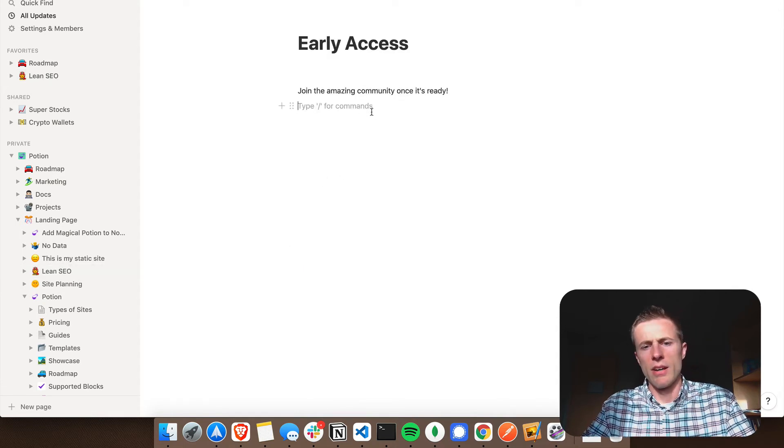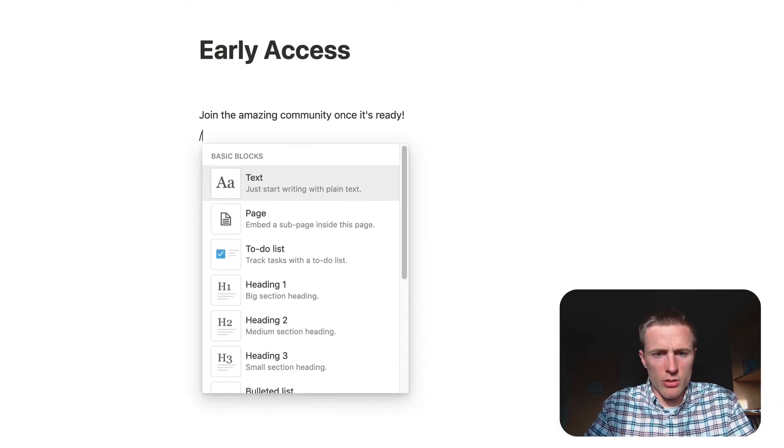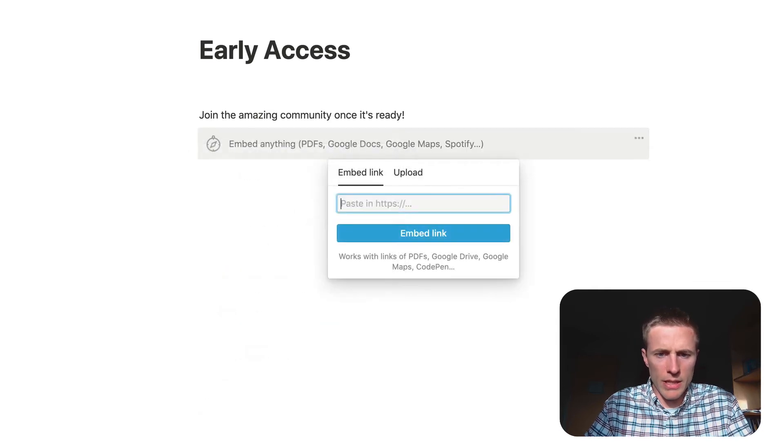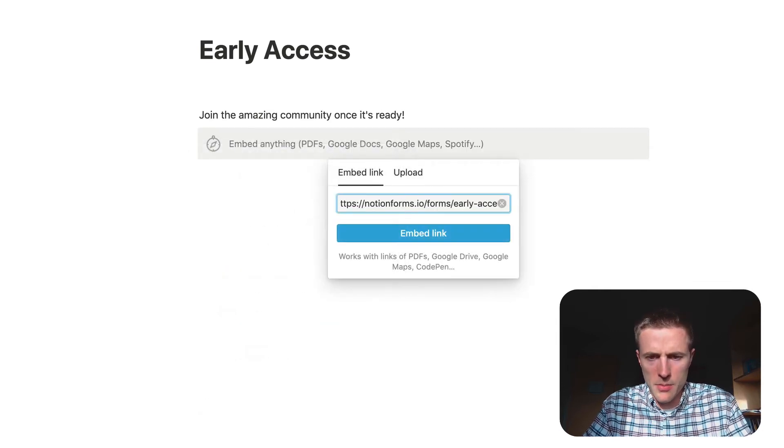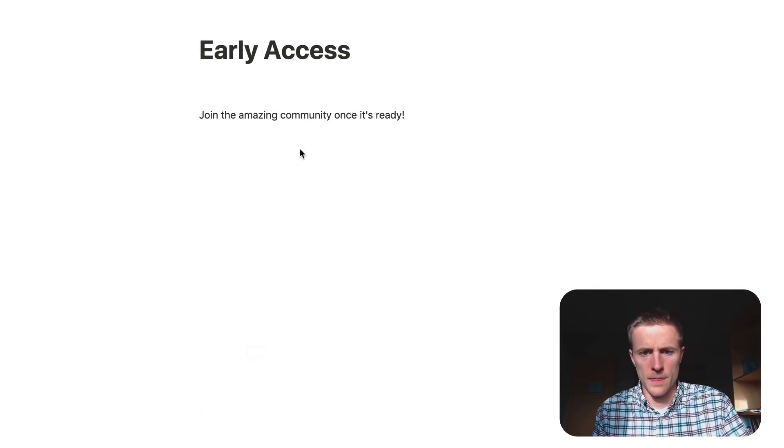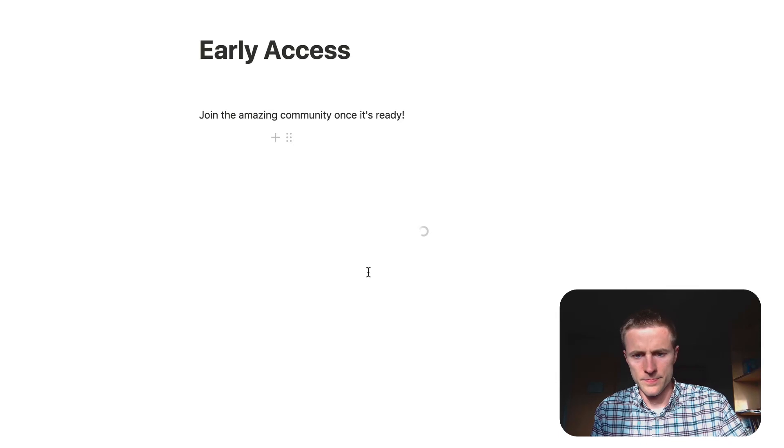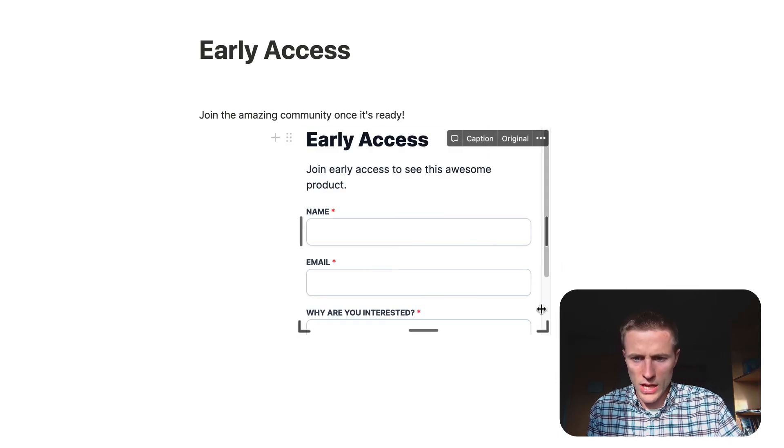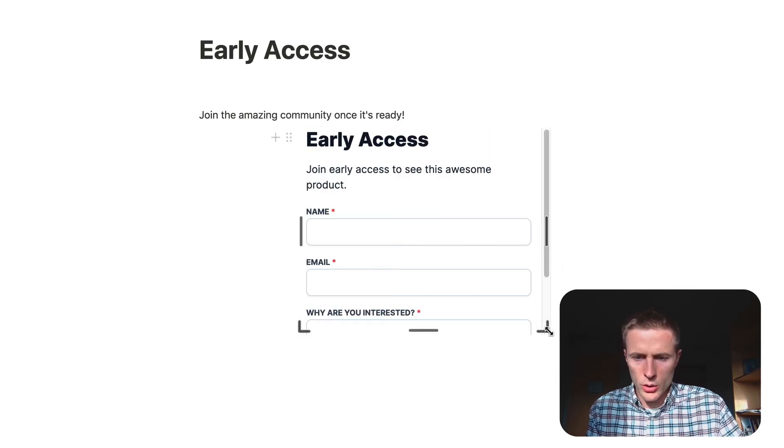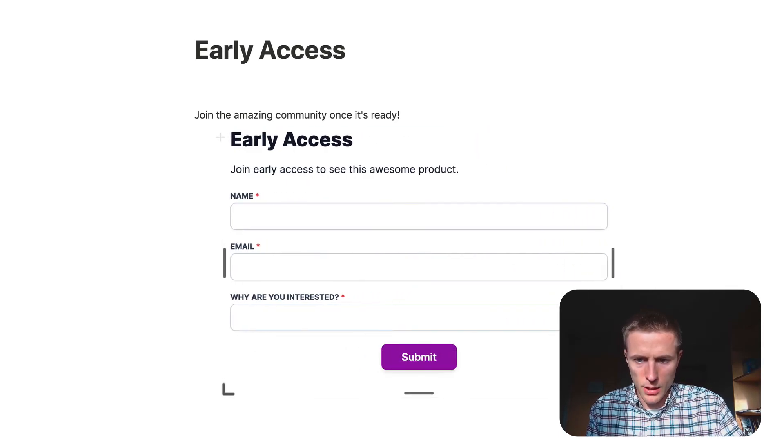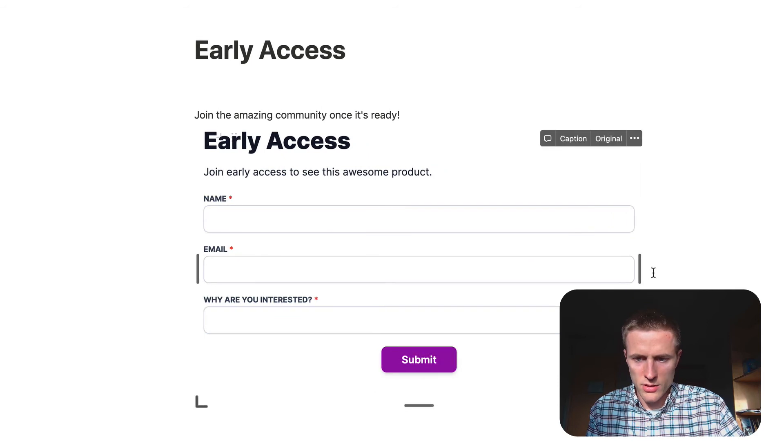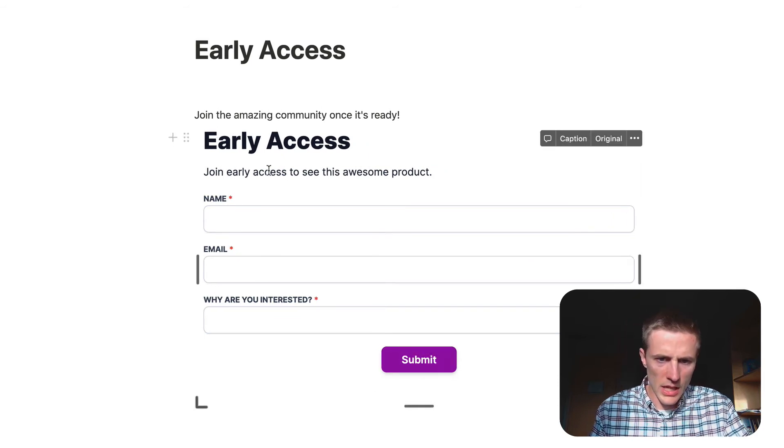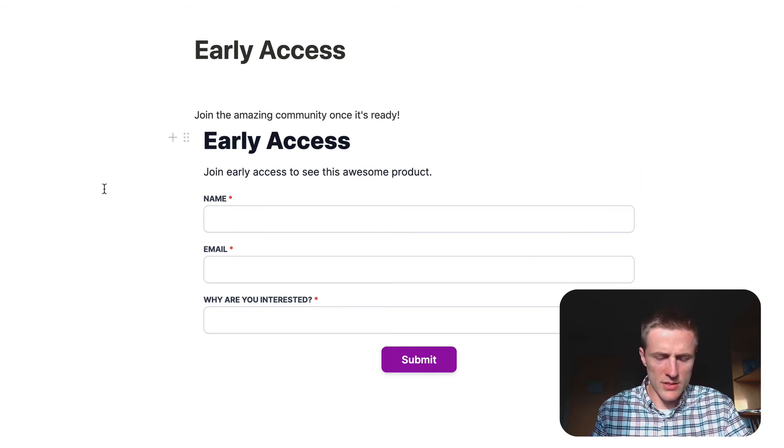So now to add this form in Notion, all you need to do is make an embed block, paste that code, embed. And there we go, we have our form. You can drag this. Probably want to drag it until that slider is gone.